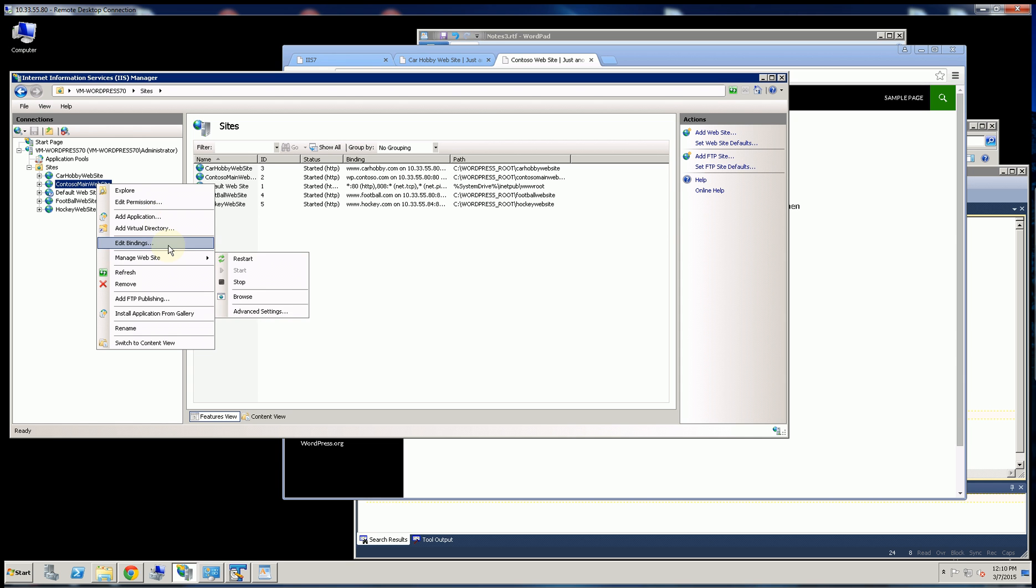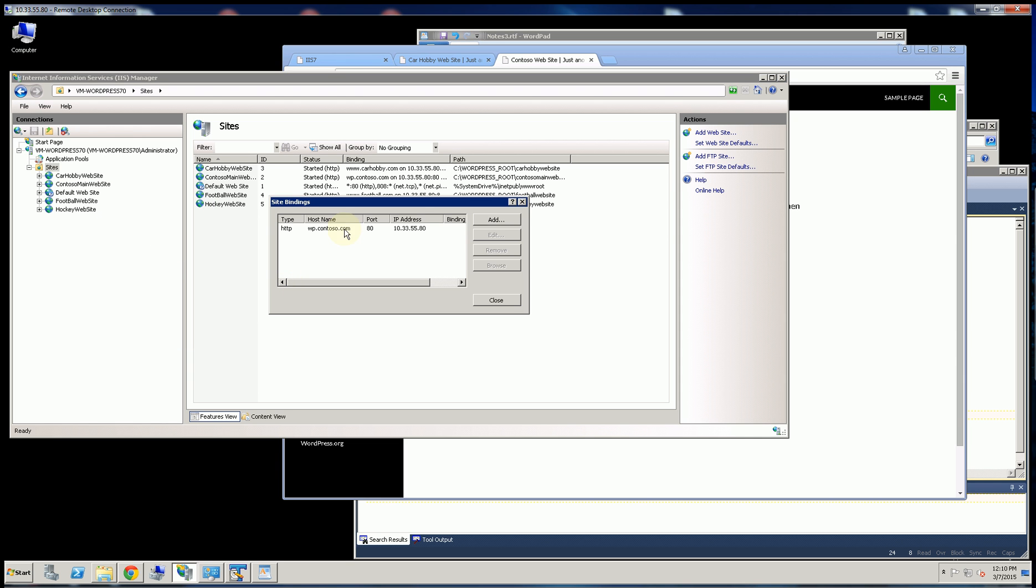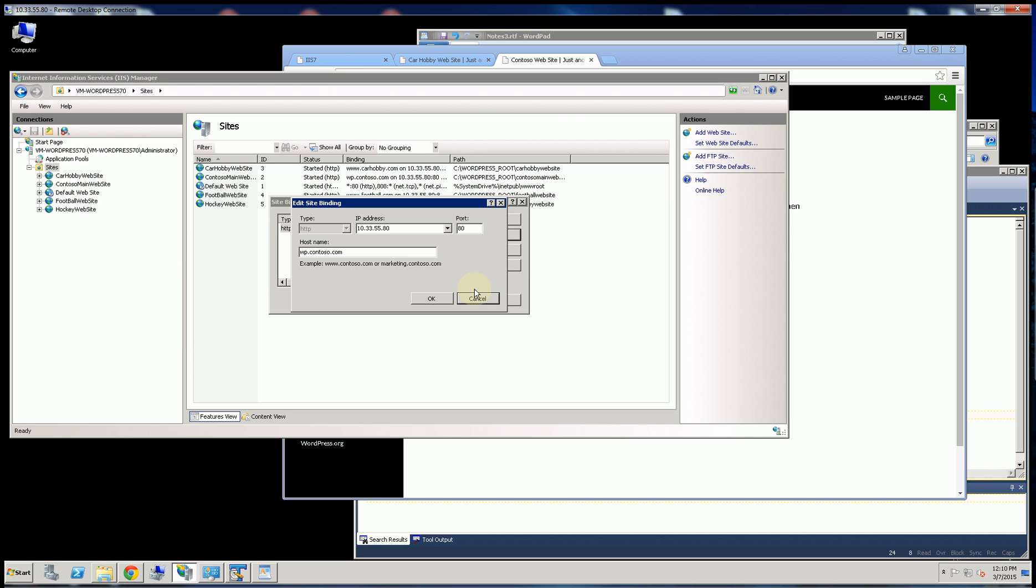So the editing view and the adding view is different. So here's my host header, you'll see. And I actually assigned this a very specific IP address.